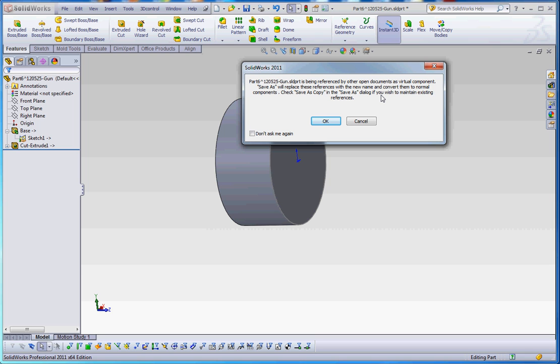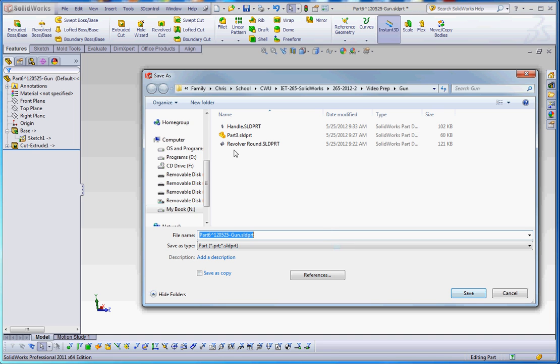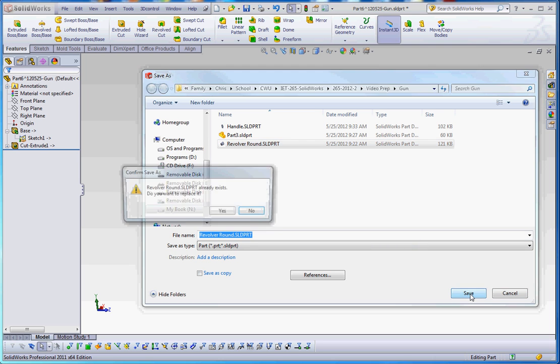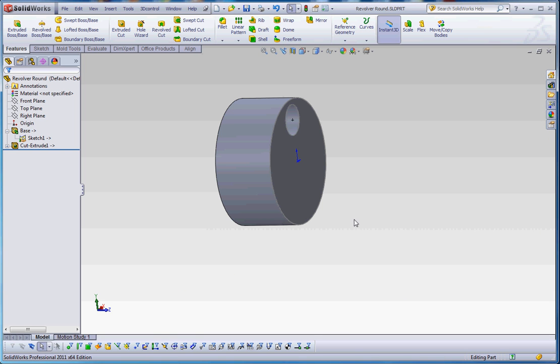And save as will replace these references with the new name and convert them to normal components. And that's probably okay. We're still going to maintain that relationship here. But we're going to call that our revolver round. And that's already part in here because I was playing with this before, but I'm going to go ahead and save on top of that. And yes, we want to replace that.